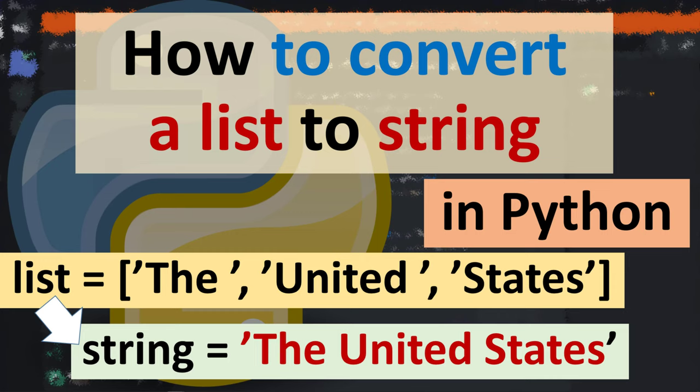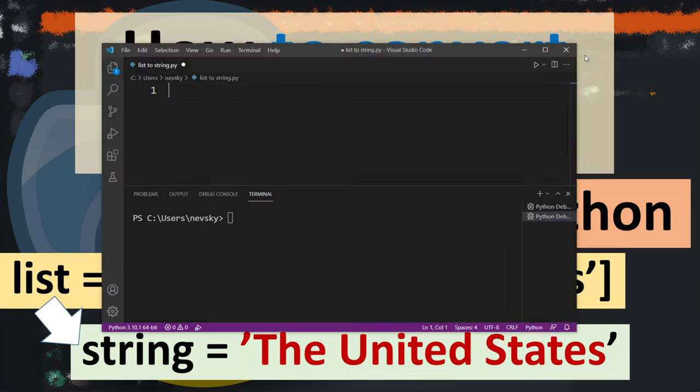Hi everyone, in this tutorial I'm going to show you how to convert a list to string in Python.